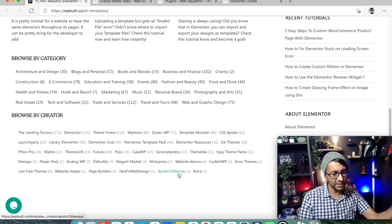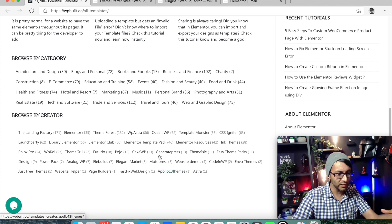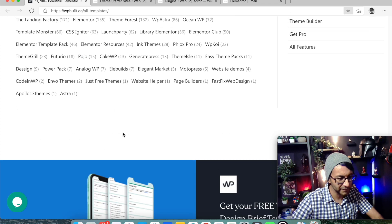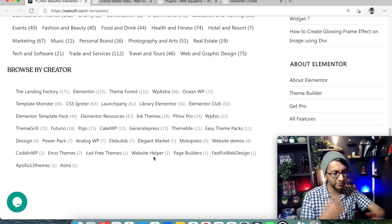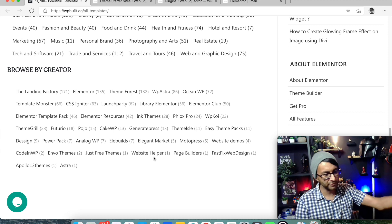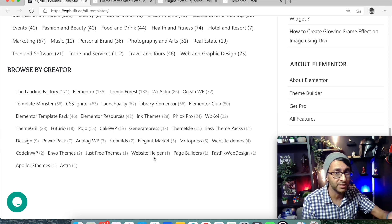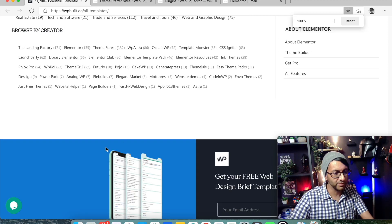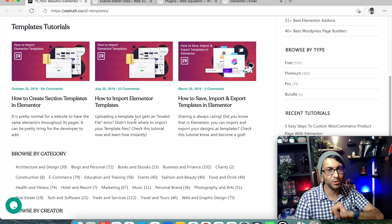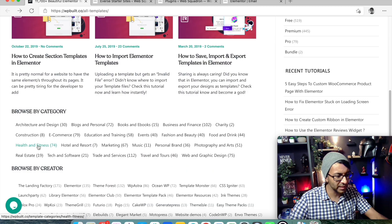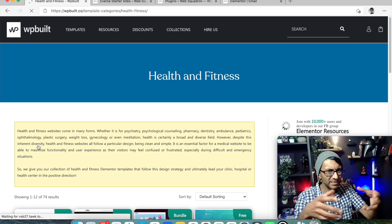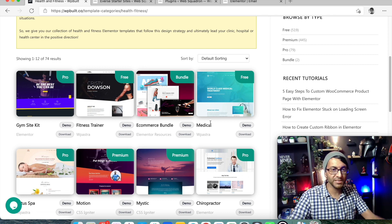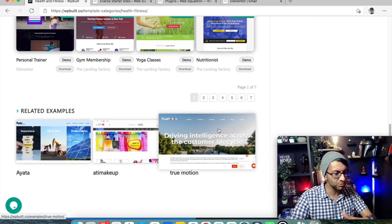What this site does is bring in basically all of these template sources - Elementor, ThemeForest, Astra, InkThemes, GeneratePress, and loads more - tons and tons of stuff. I'm going to go for health and fitness as a category. Now we've got loads of templates popping up on the page, and it goes on and on.